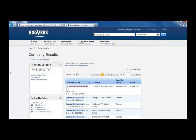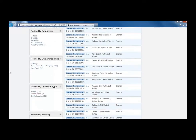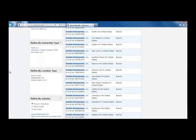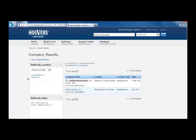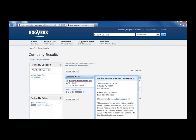For example, if you scroll down, you'll see Refine by Location Type. To find out about Darden Restaurants, we most likely want to know about the headquarters instead of the individual branch locations. Click on Headquarters. Now it is clear that the only Darden Restaurants headquarters result is the one we want. Click on the name of the company to go to its company profile.